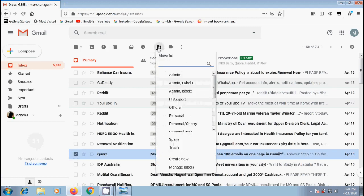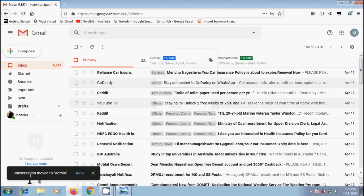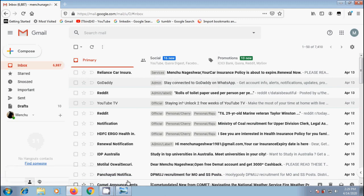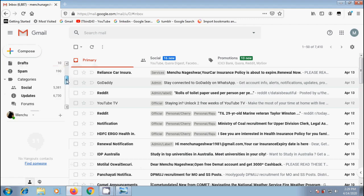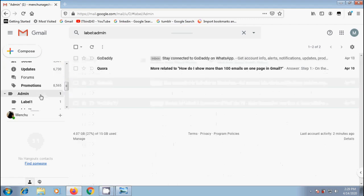Click on Move to. Select the label in which you want to place this. I am selecting Admin. Conversation moved to Admin. And notice that the email from the primary inbox moved completely into the label we selected.